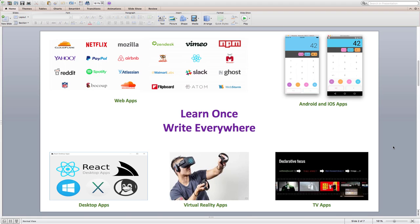Welcome to this three-part course: Learn and Understand React and Redux. Hi, my name is Sam, and I am really excited to present you this course. I hope you are as excited as I am.